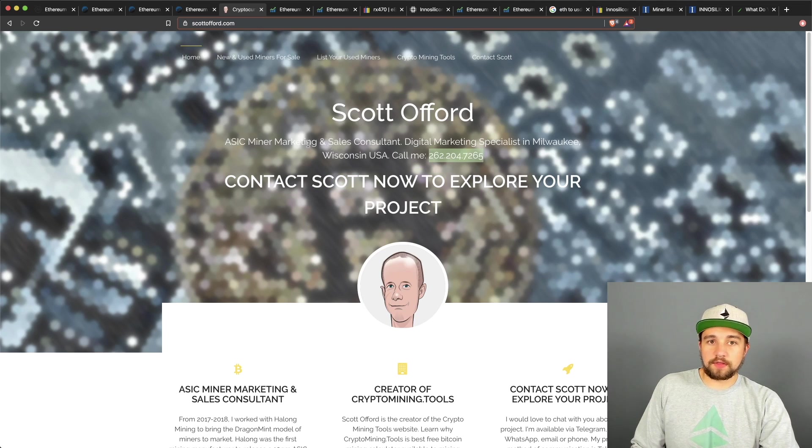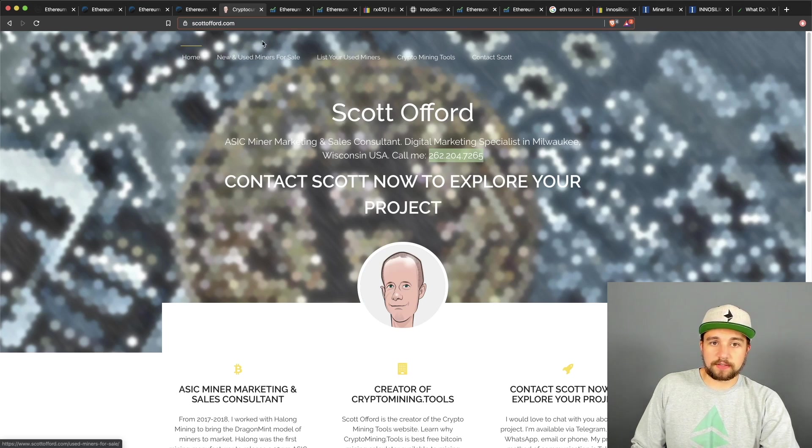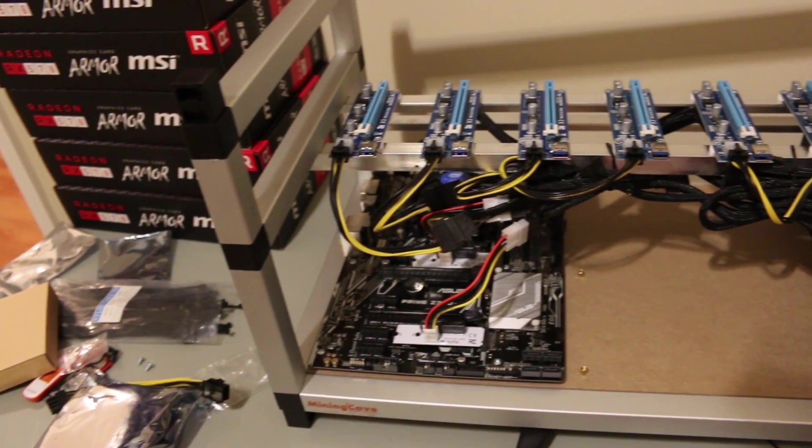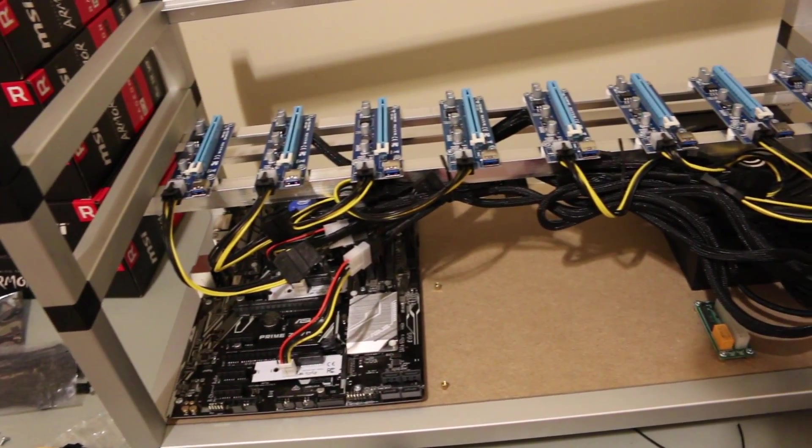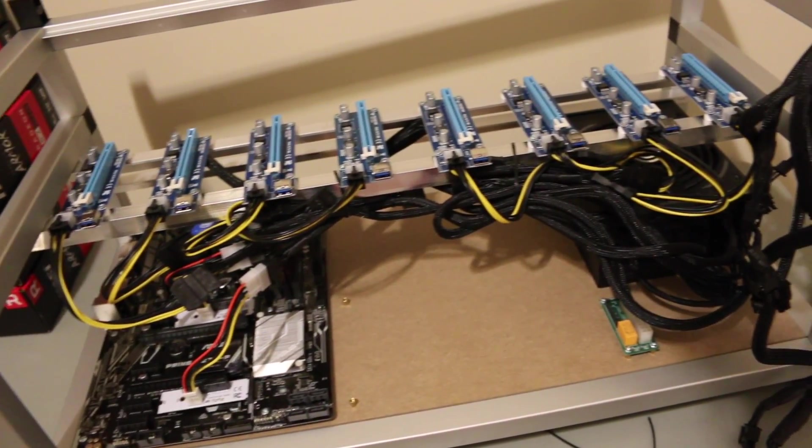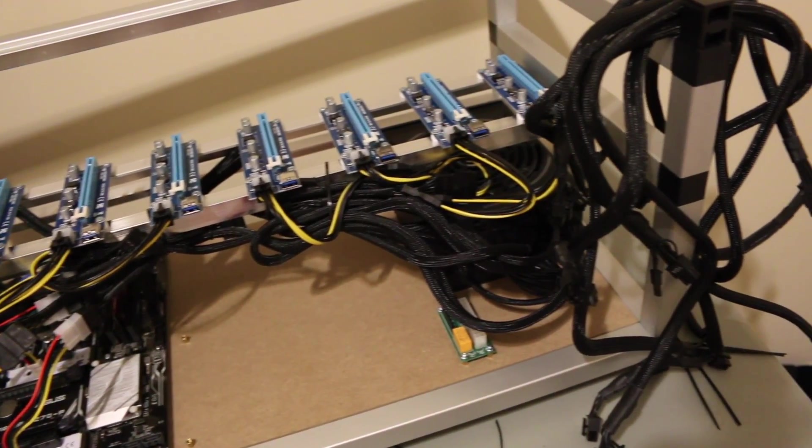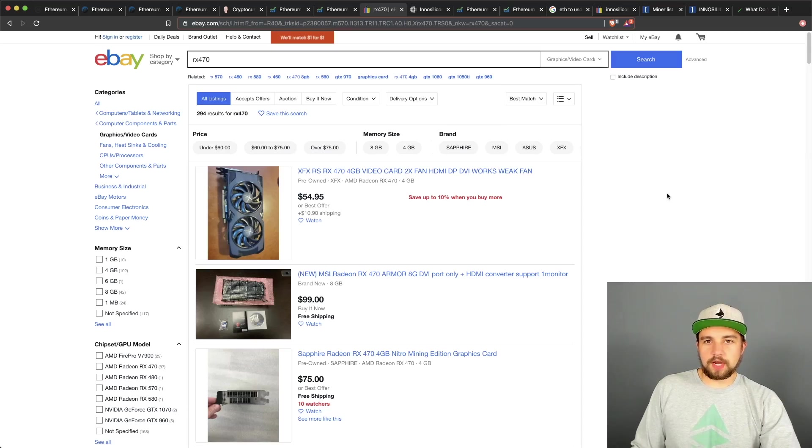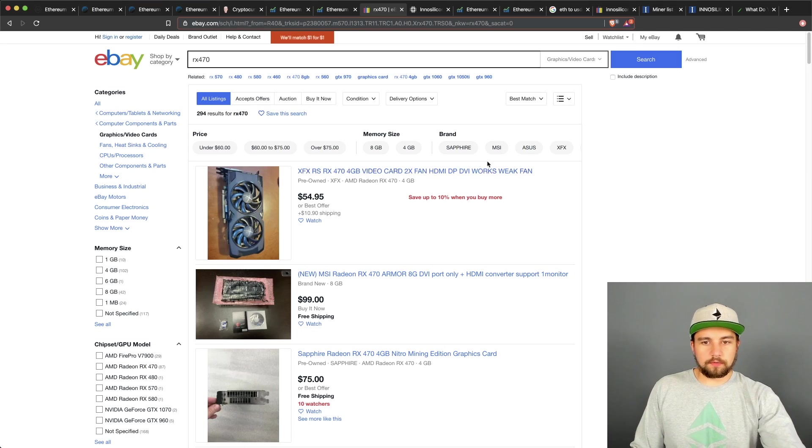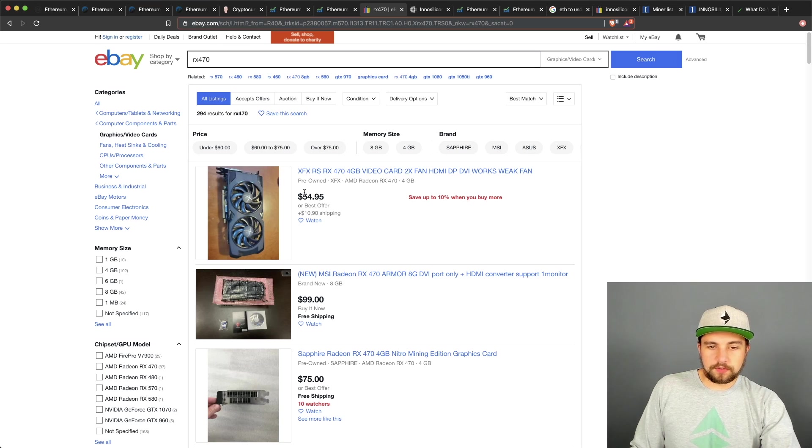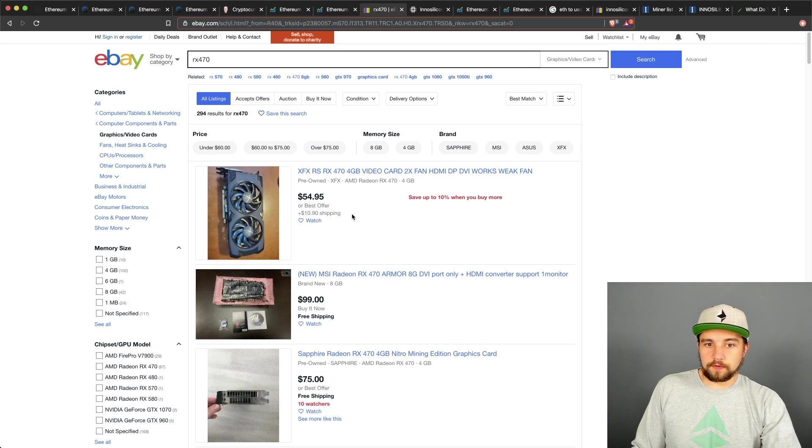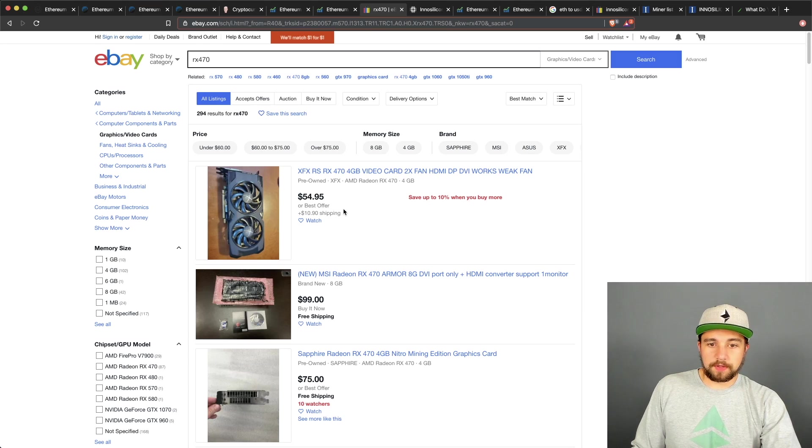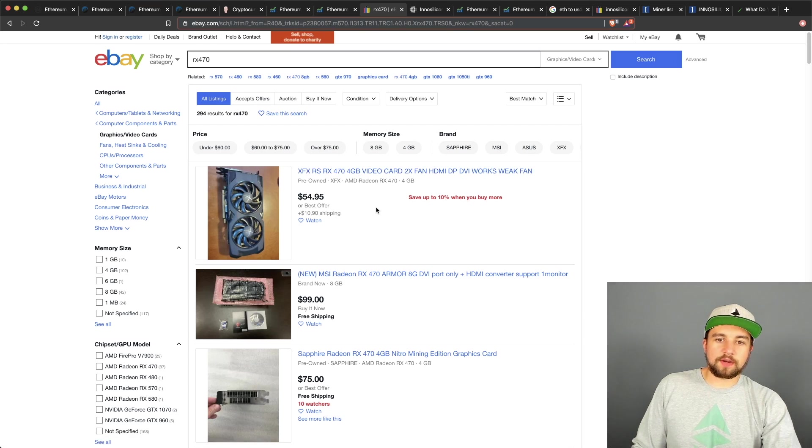Any graphics card can mine Ethereum, but for today's video we're going to focus all around the RX470. It's a long time Ethereum mining GPU. You can get them super cheap. I mean look, first result here on eBay, first card is selling for $55 or best offer and $11 to ship it. Keep in mind this is a 4 gigabyte card.